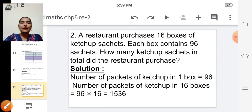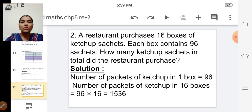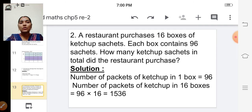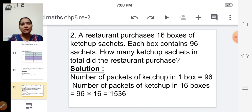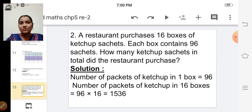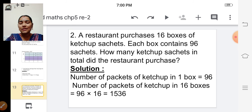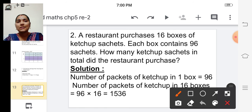The next one: a restaurant purchases sixteen boxes of ketchup sachets. Each box contains ninety-six sachets. How many ketchup sachets in total did the restaurant purchase? There are sixteen boxes and each box has ninety-six sachets, so we have to multiply ninety-six into sixteen.